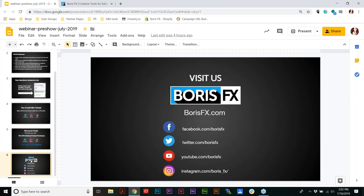And finally, if you'd like to visit us, we are everywhere on Facebook, Twitter, YouTube, and Instagram. And now Ben, if you're ready, I'm going to toss it over to you.